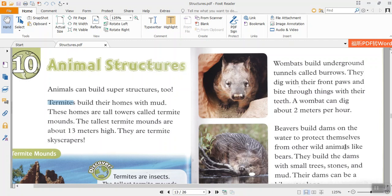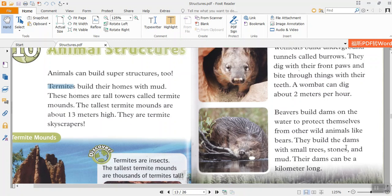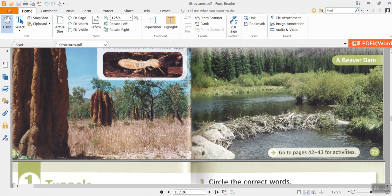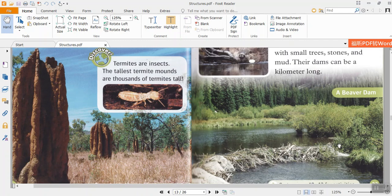Beavers build dams on the water to protect themselves from other wild animals like bears. They build the dams with small trees, stones, and mud. The dams can be kilometers long. The end.